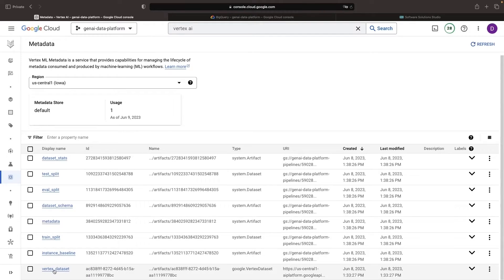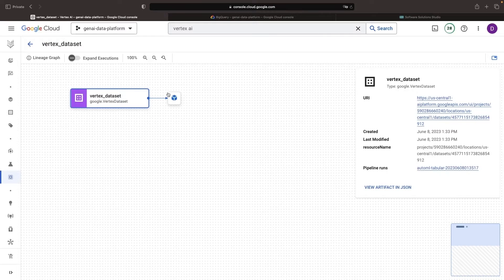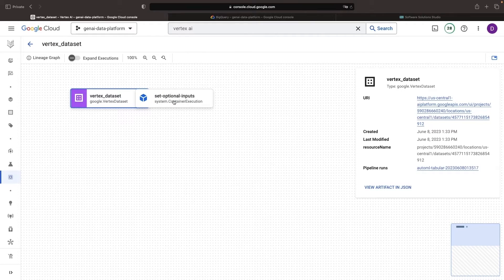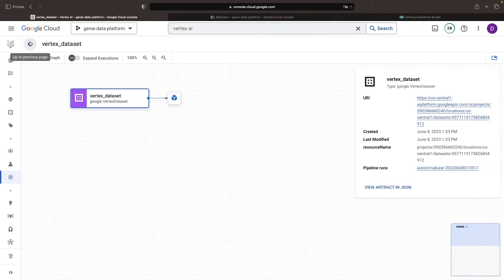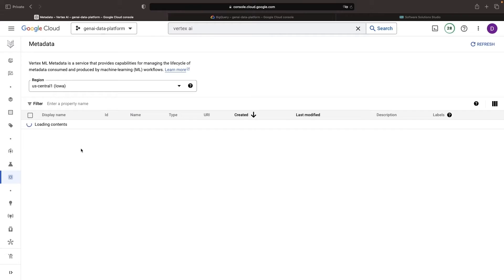For example, we know that a Vertex AI dataset has been used in processing and we can see where a test split for a specific model was generated.